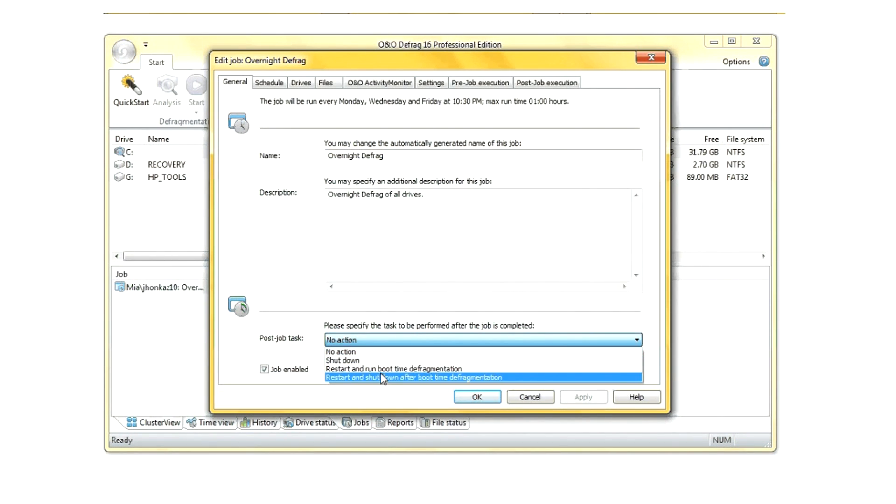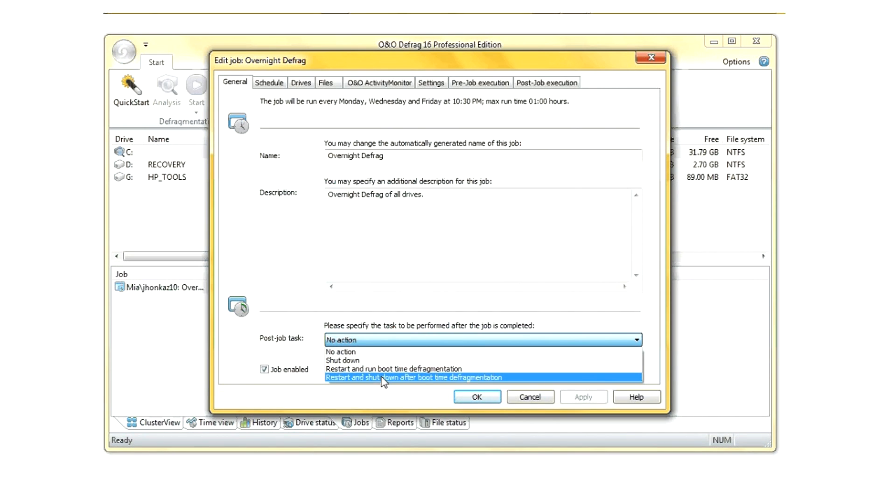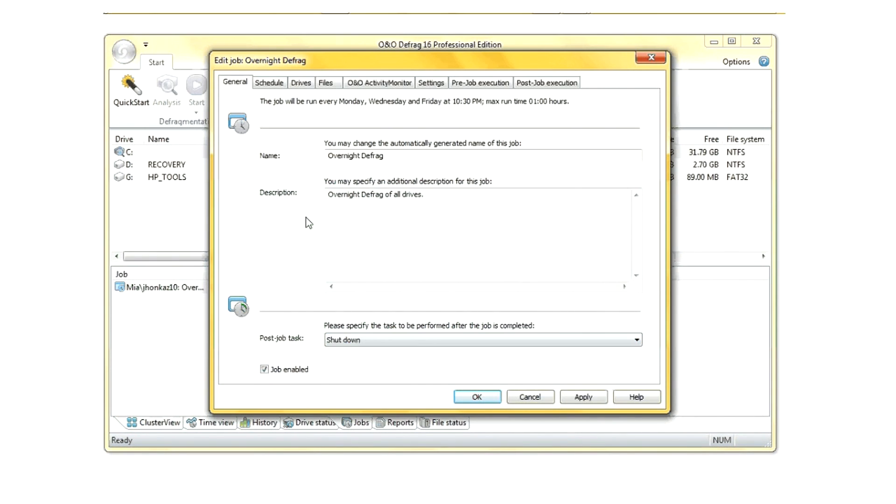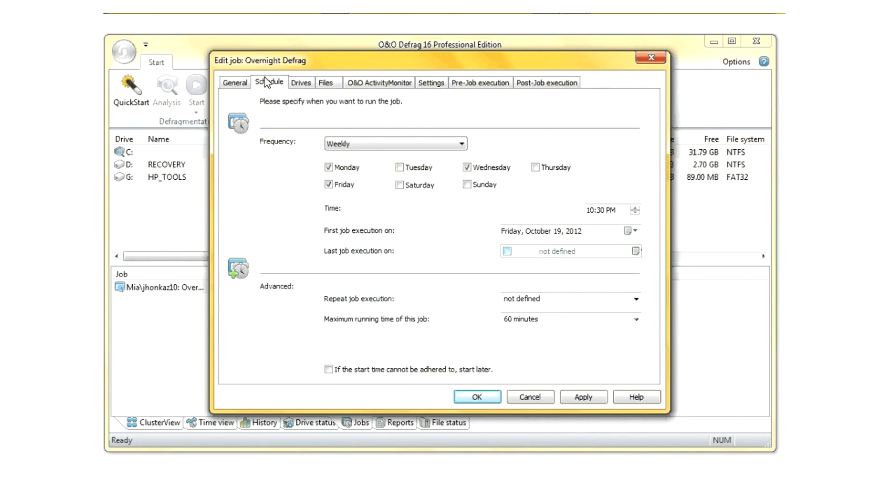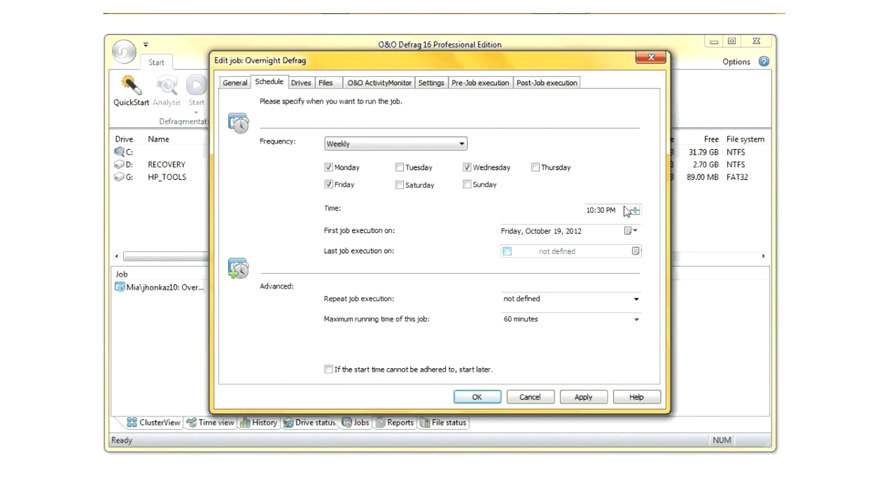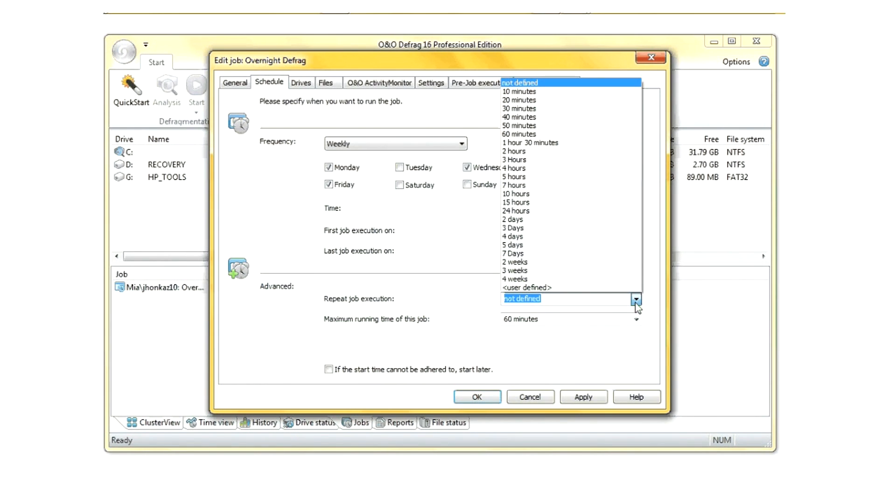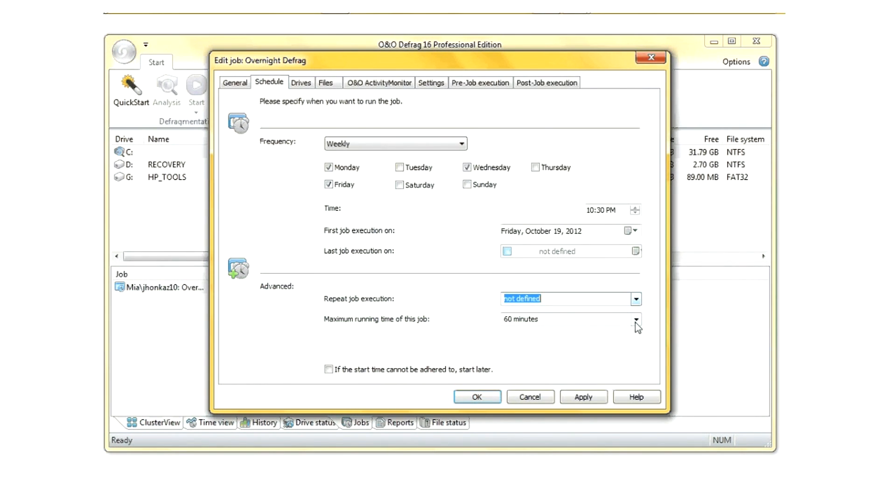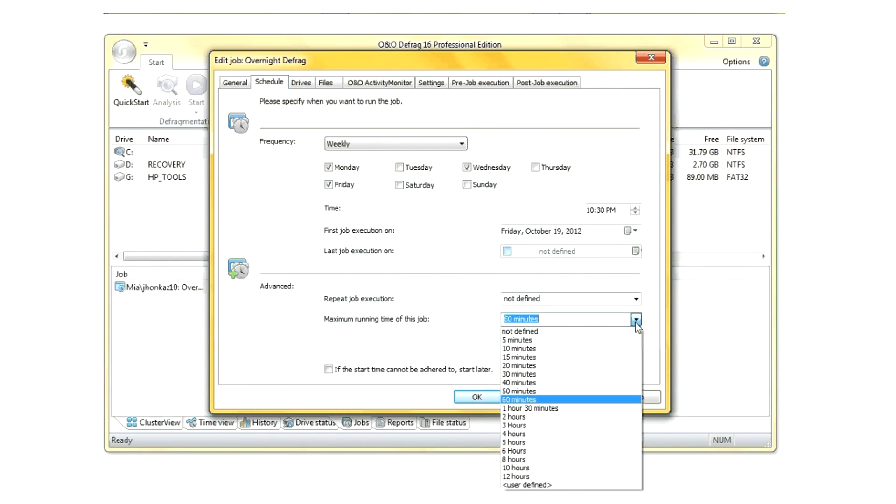You can schedule it to run with the neat feature called boot time fragmentation, which runs right before the operating system boots. You can change various information, like how frequently you want the job to run, what time, how long, and other related information.